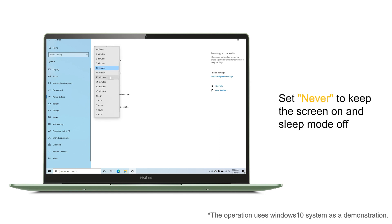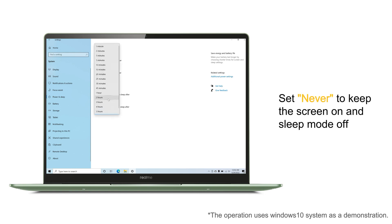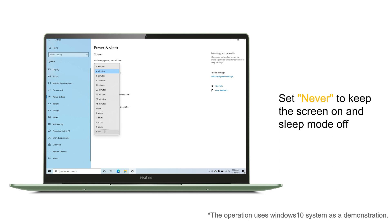If you want your computer not to turn off the screen or go to sleep, just change the time to Never.